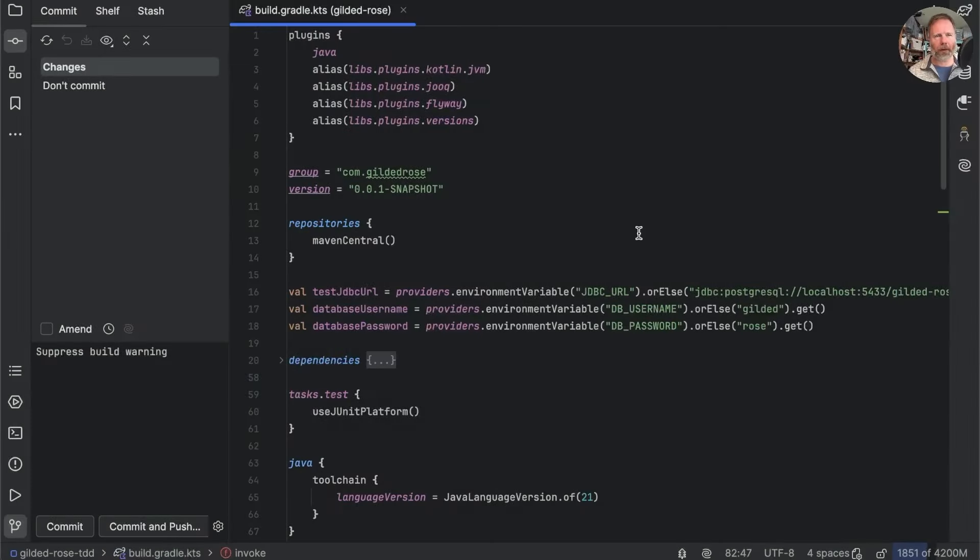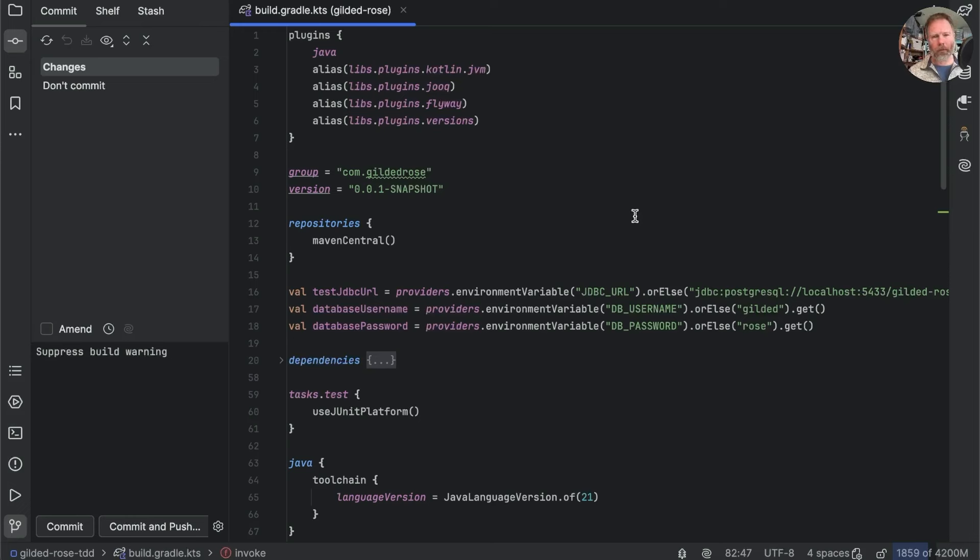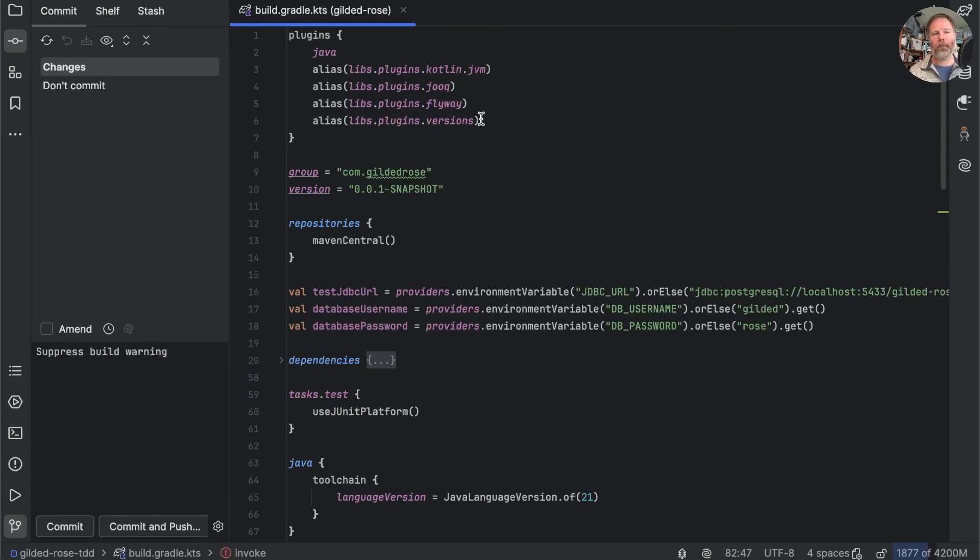Let's just remind ourselves about our build.gradle.kts. This is a single project or single module Gradle build. There's just this one build.gradle.kts. We have a number of plugins, including Jooq and Flyway, that will become pertinent in a minute.